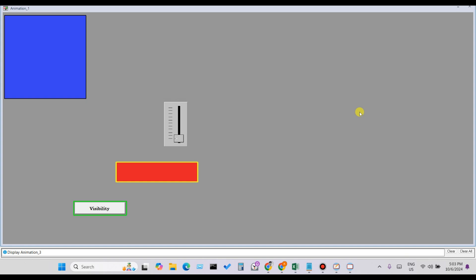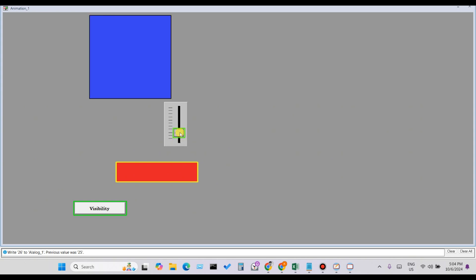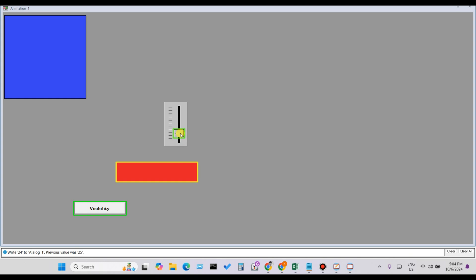Let's verify the operation. For Rectangle 1, it should be visible when the analog tag is less than 25. Right now the analog tag value is 0, which is less than 25, so Rectangle 1 is visible. Let's see what happens when the analog tag value goes above 25 — increase it using the slider: 14, 18, 20... now it's greater than 25.